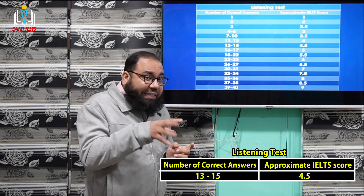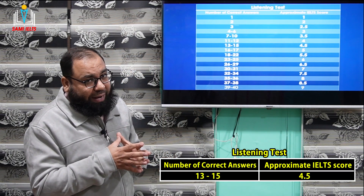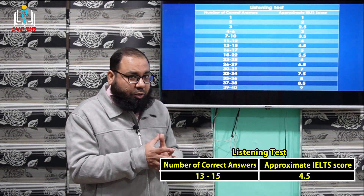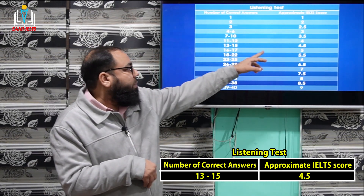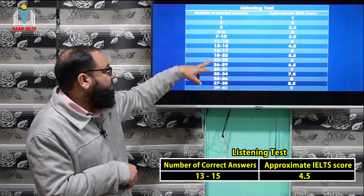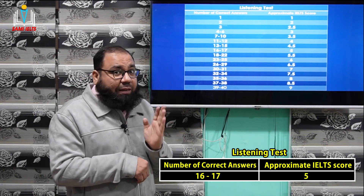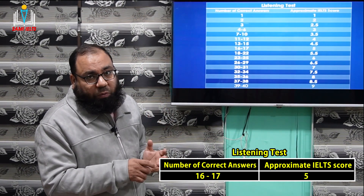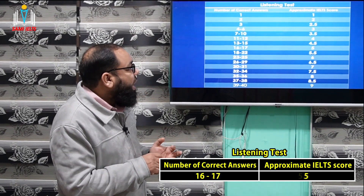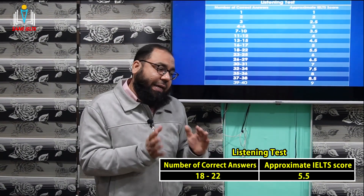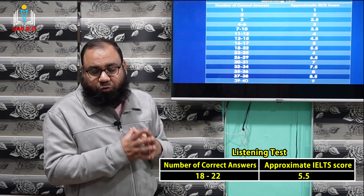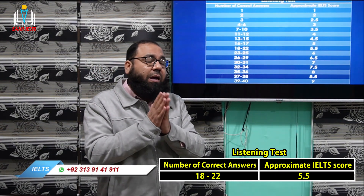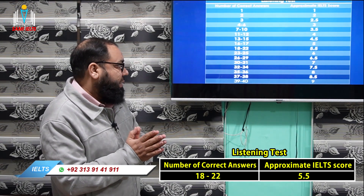Remember: if you correct somewhere between 13, 14, or 15 answers, you will be getting 4.5. If you're standing at 16 to 17 correct, you will be awarded a 5 band. For 18 to 22 correct answers — anywhere in between 18, 19, 20, 21, and 22 — you will be given 5.5.